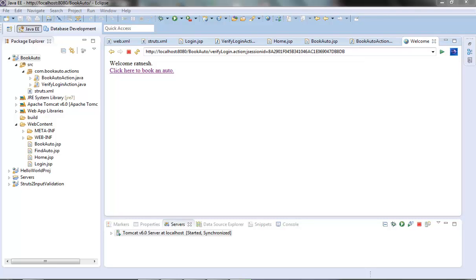Hi guys, welcome to the next video of the Struts2 tutorial series. From the last couple of videos we started creating our Book Auto demo web app which is using the Struts2 tags. We have still not finished with that — today we will see the test of the app.